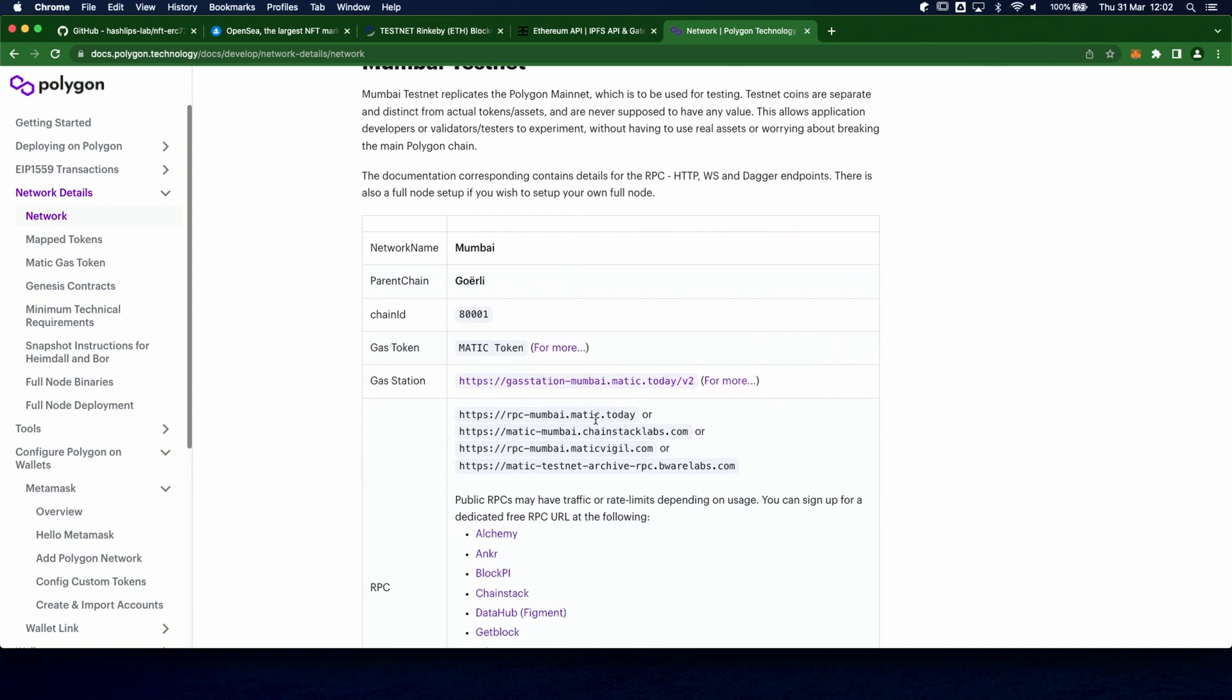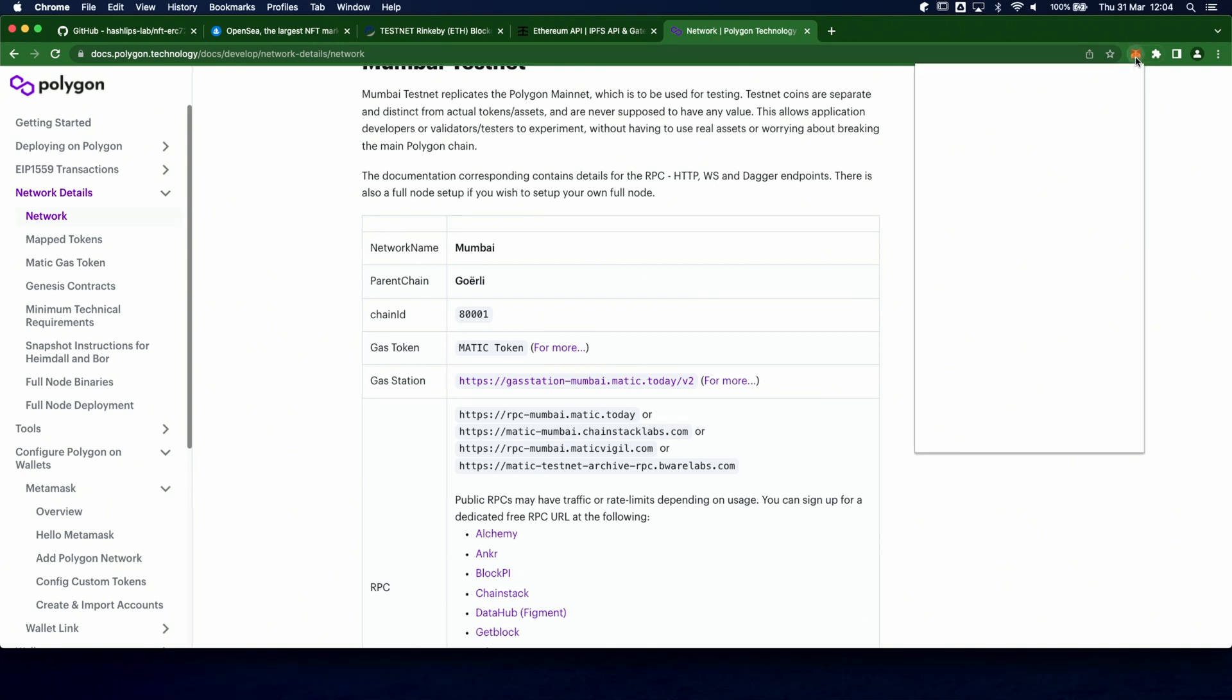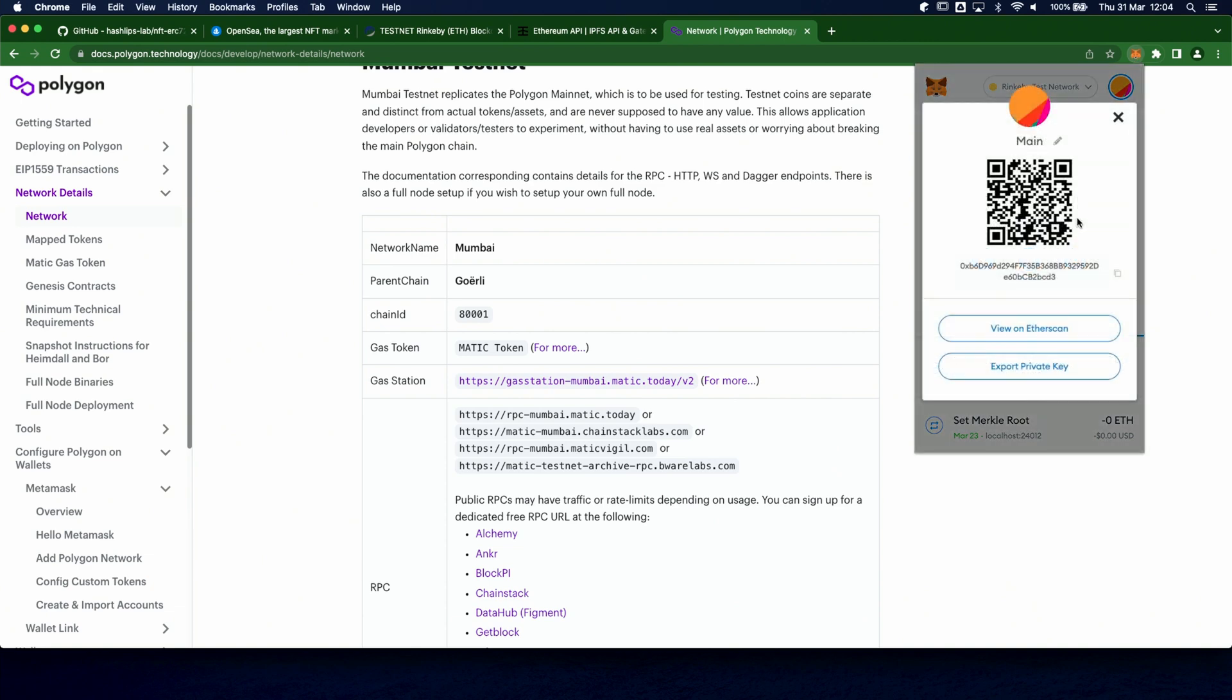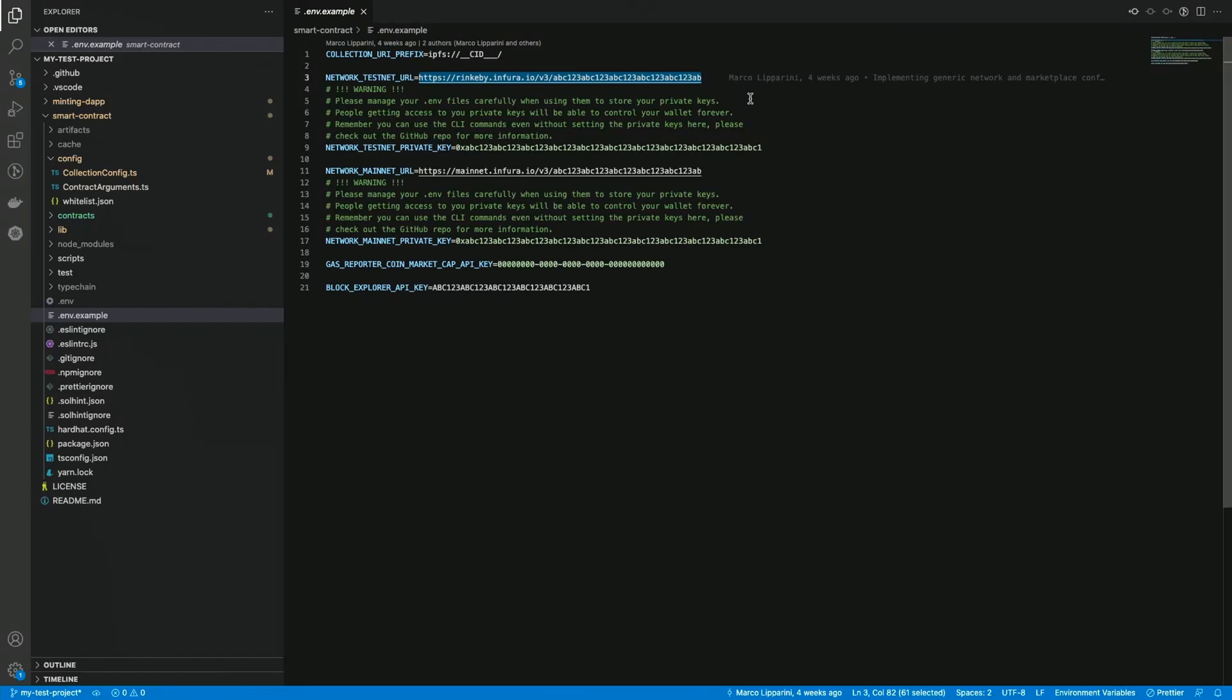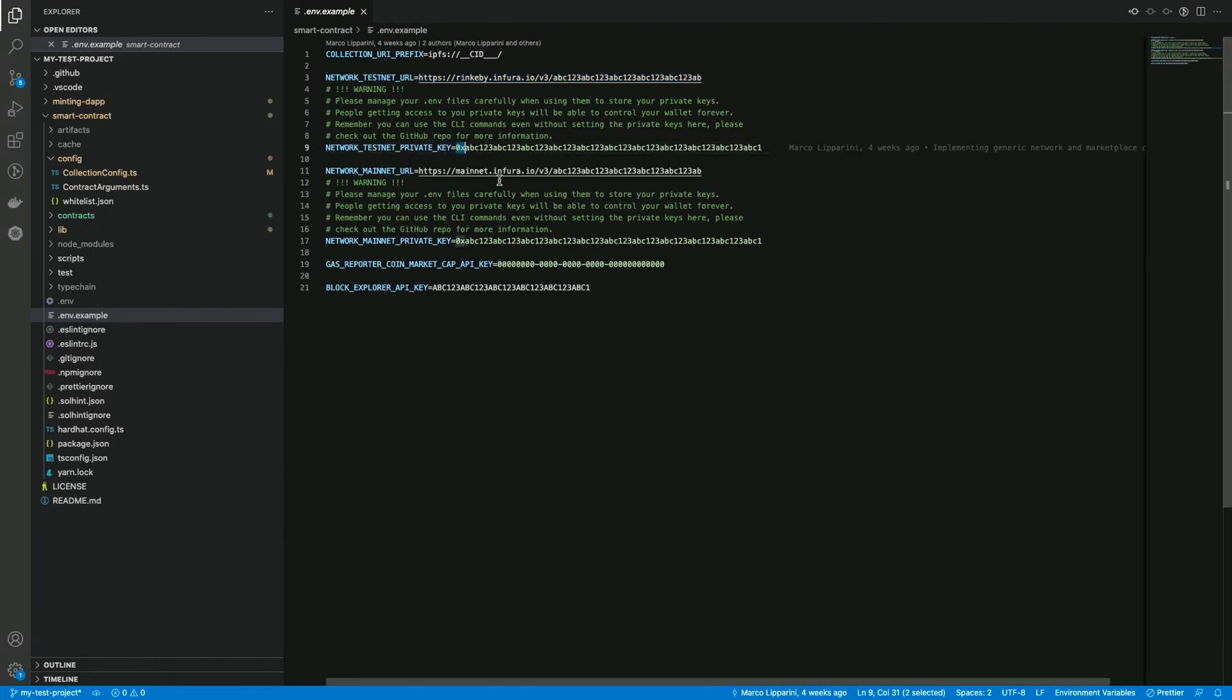Next we need the private keys for our wallets. Please pay attention while doing this, and also remember that here we must use the private key of one specific wallet, not a seed phrase. For example, MetaMask allows you to get your private key by entering the account details page and exporting it by entering your password. It usually returns you a private key which is not starting with the 0x prefix. You can simply add it manually since the format is exactly the same.